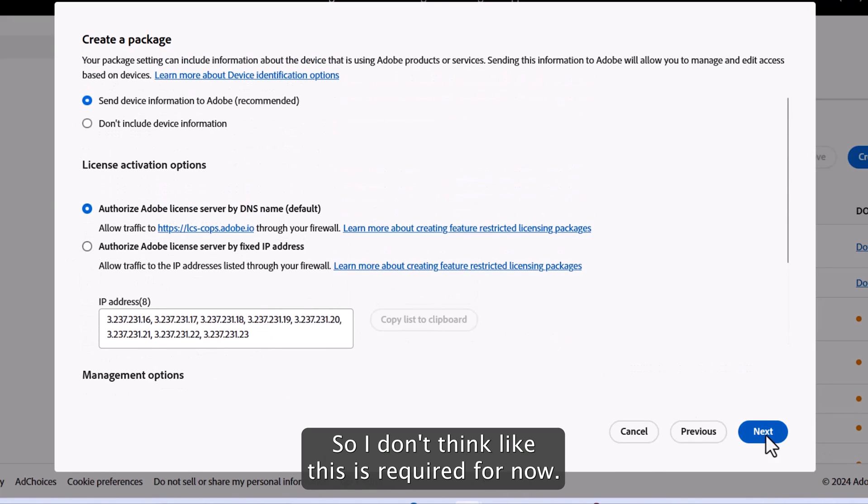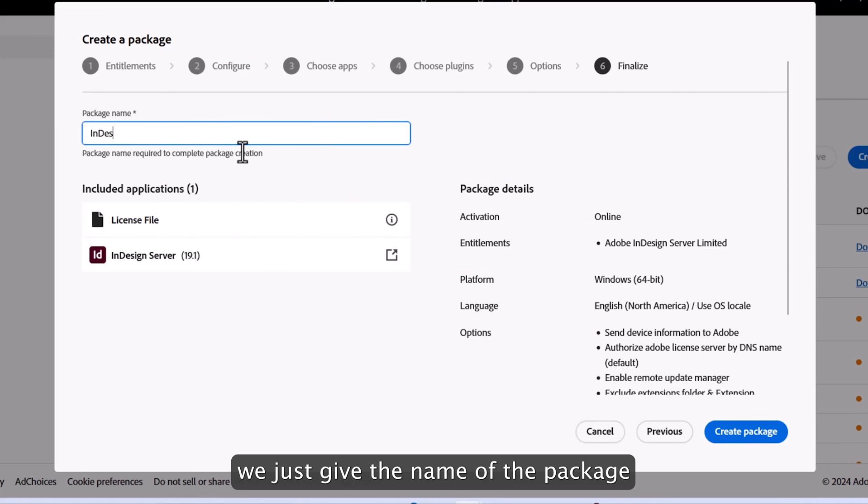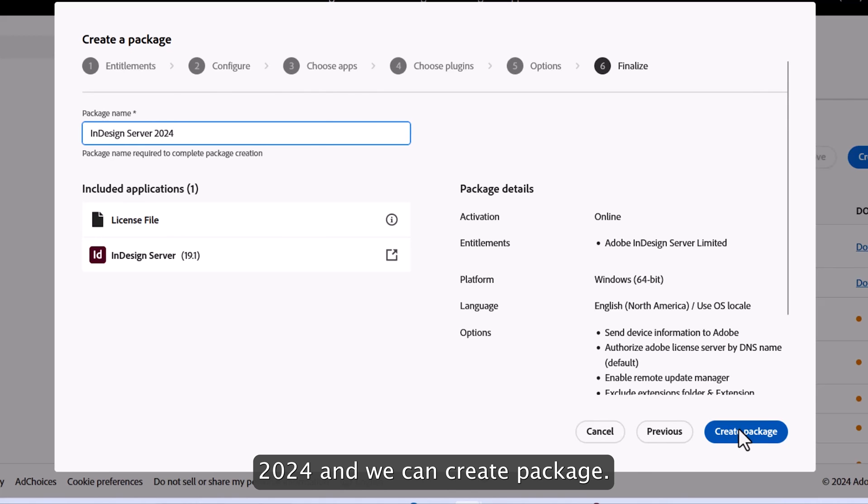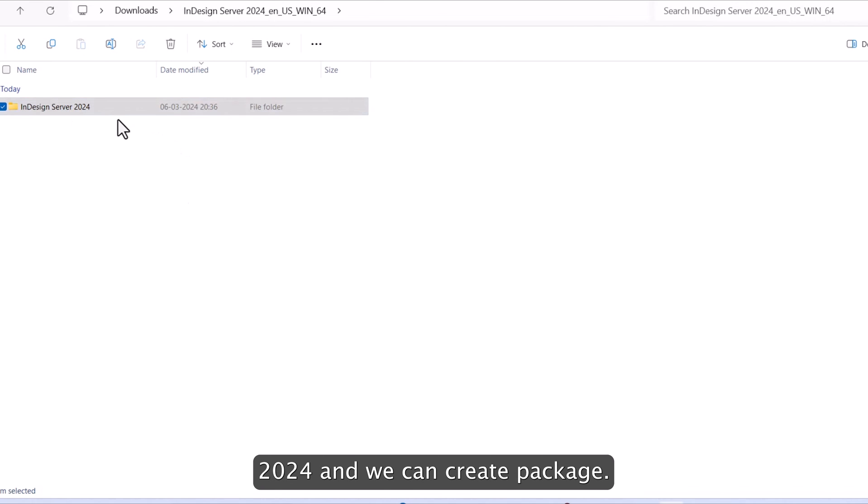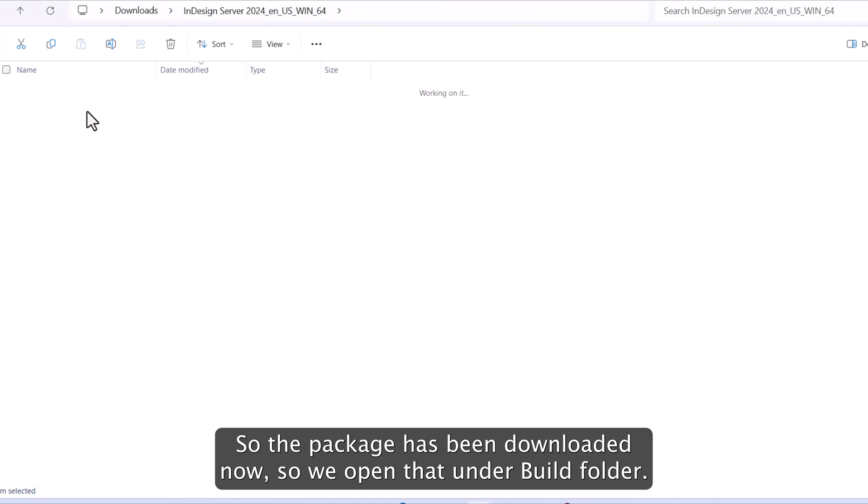So now we go to next, we just give the name of the package 2054 and we can create package. Alright. So the package has been downloaded now.